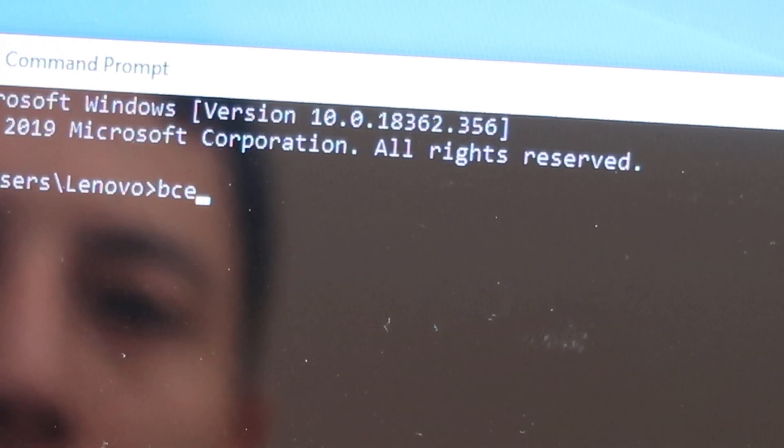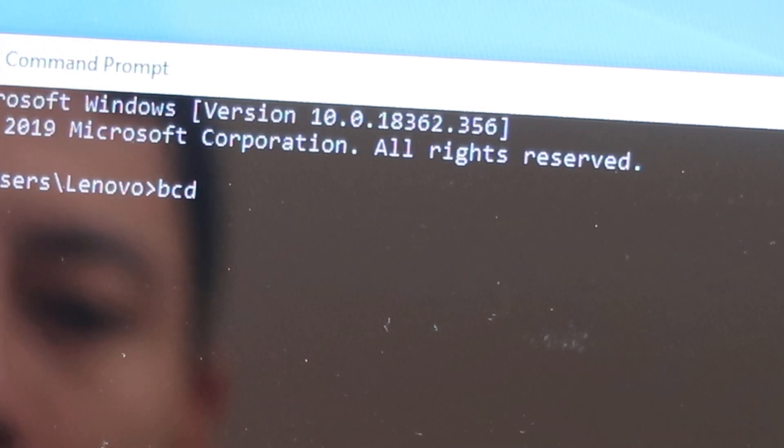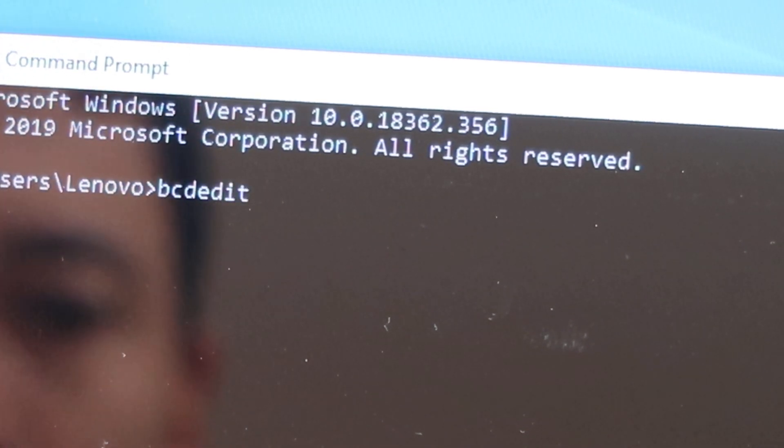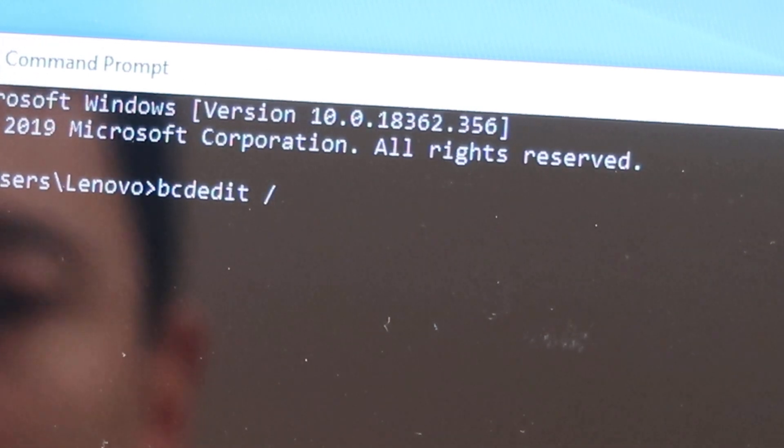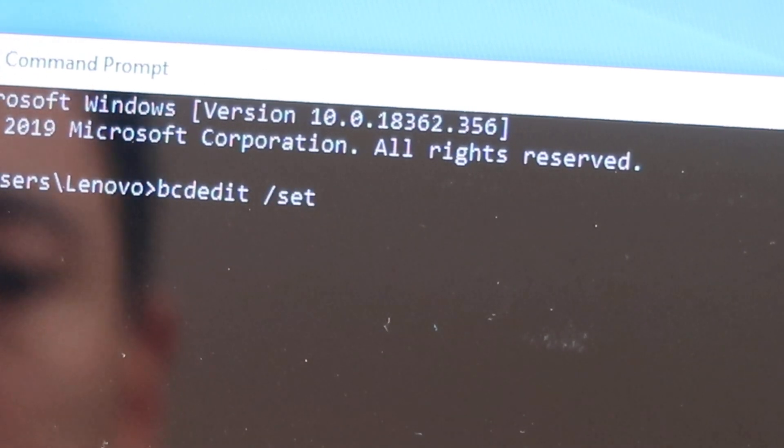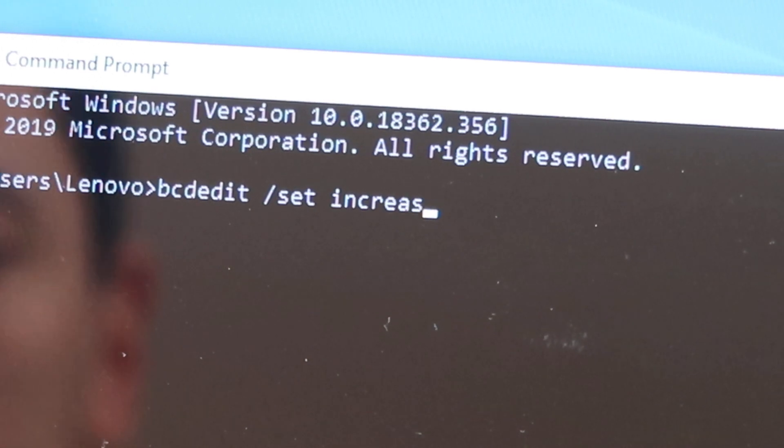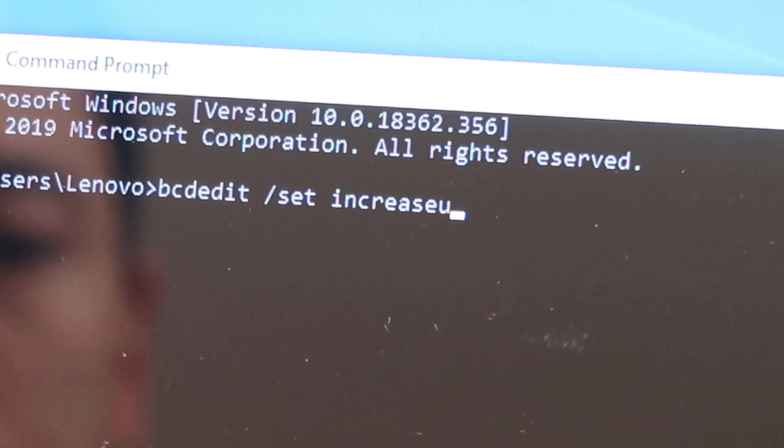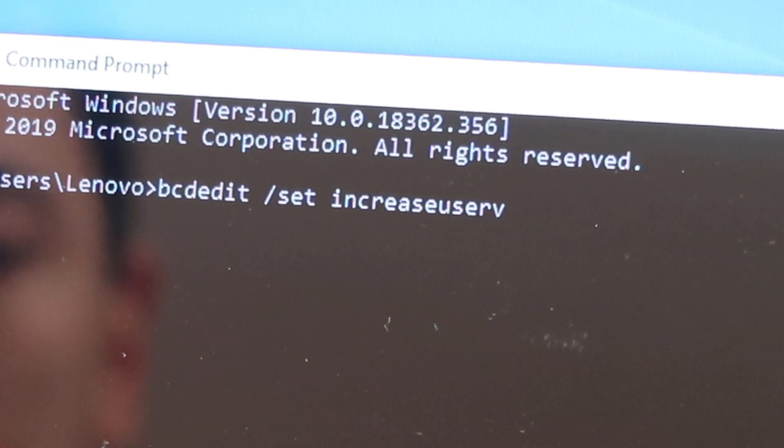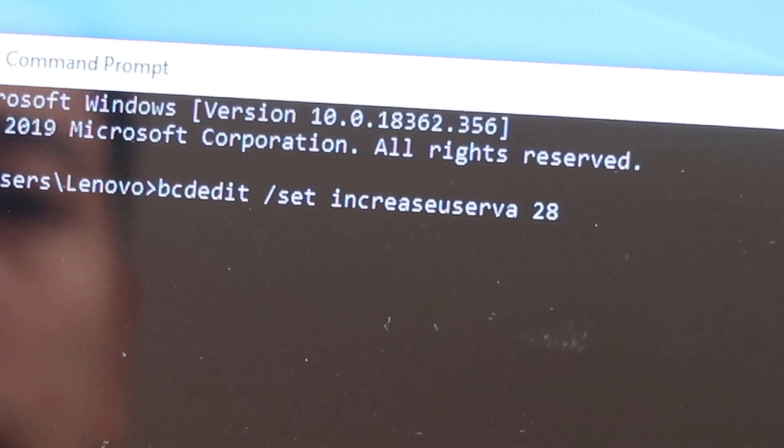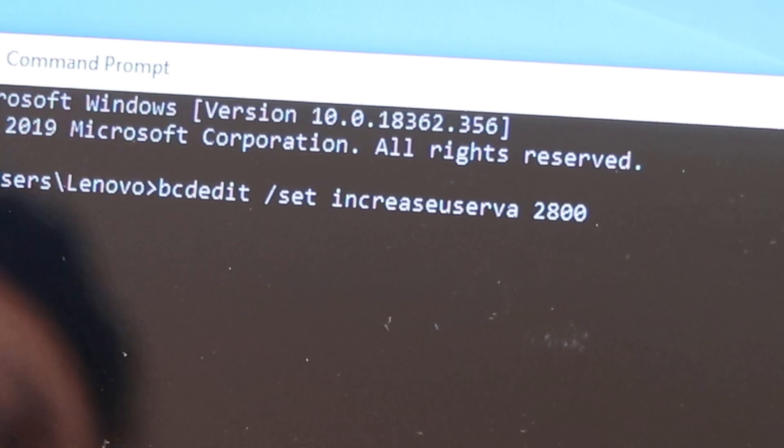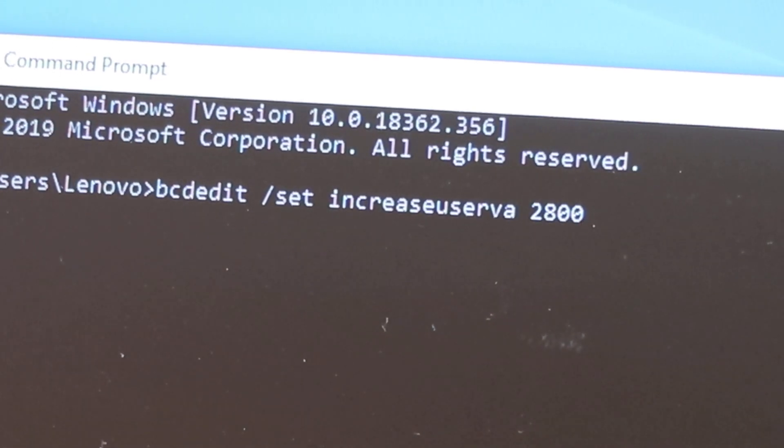But it's bcedit. Sorry, bcedit. I always forget the d. Space forward slash set. Space increaseUSERVA space 2800. So that's the command you would write in.